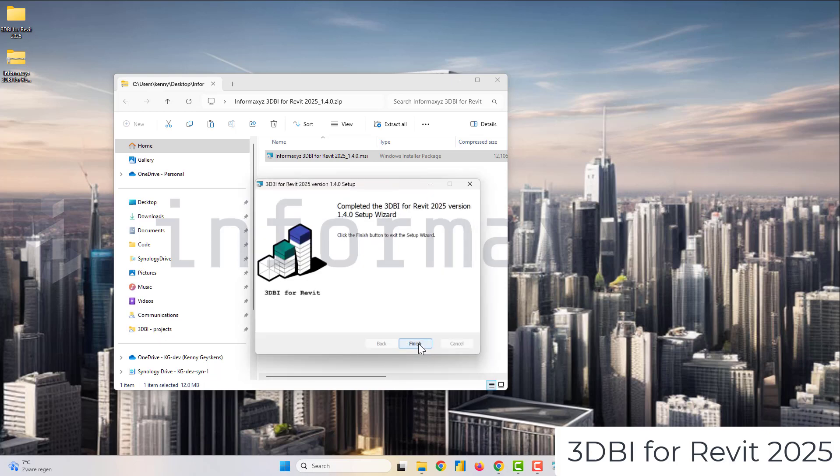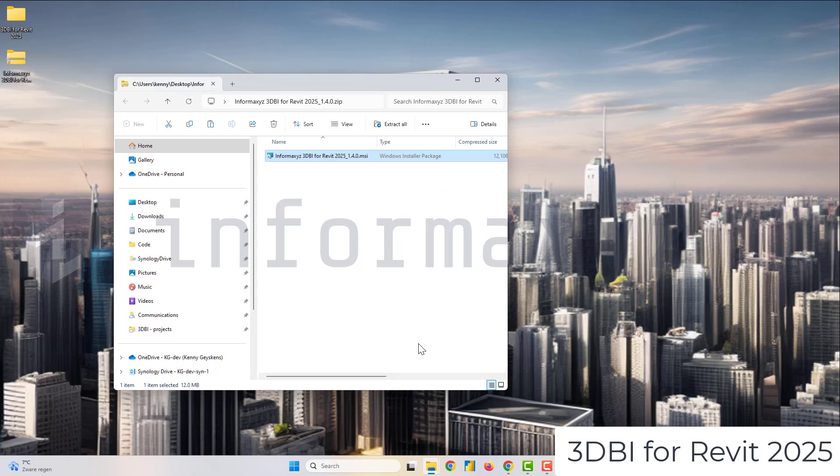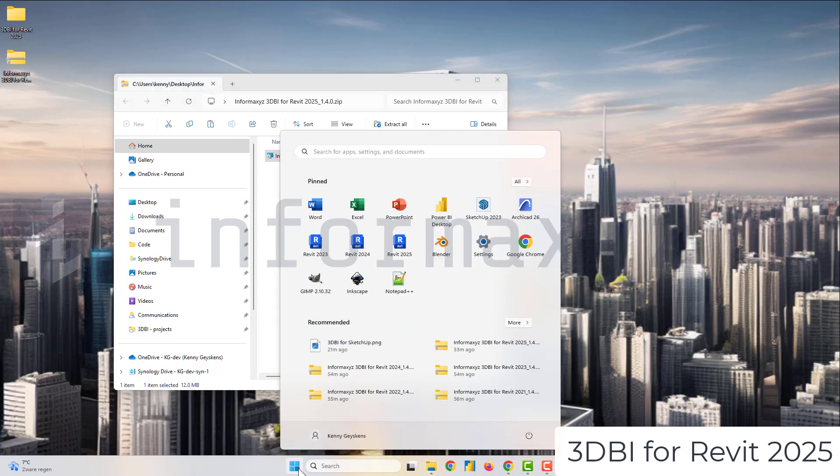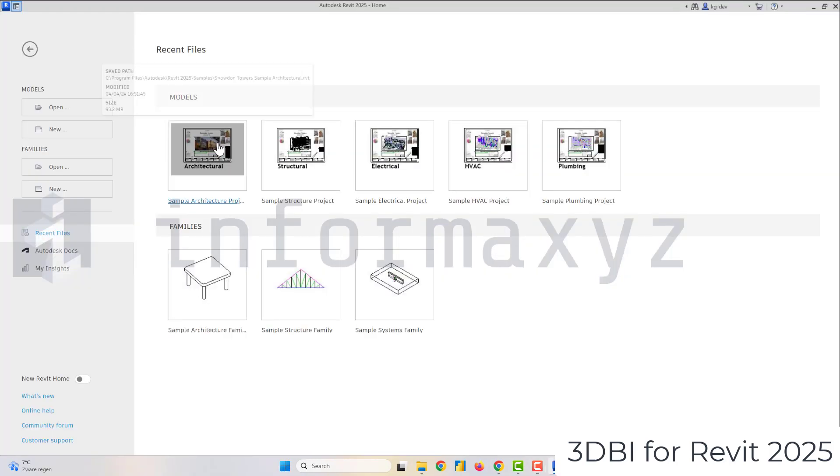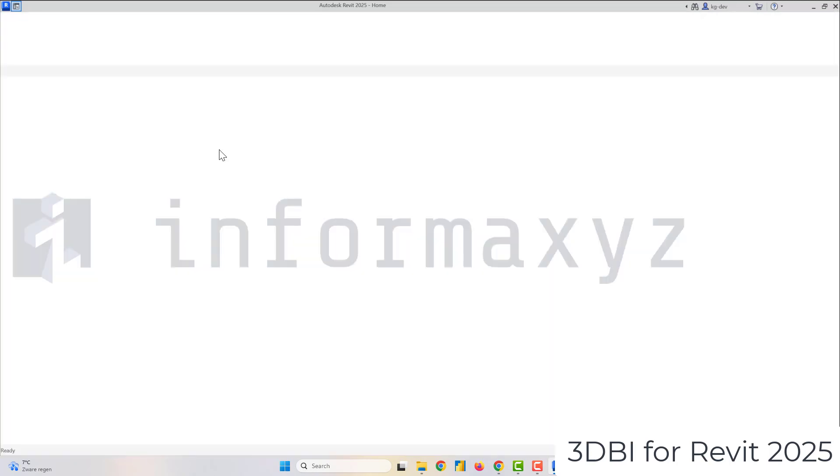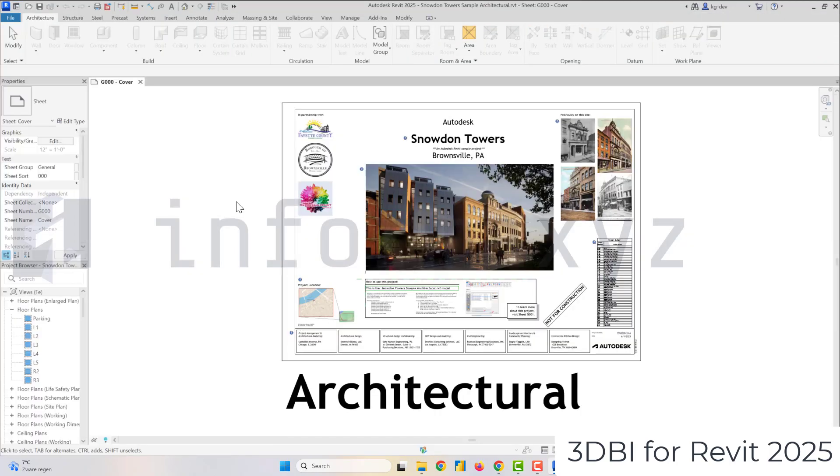So once that's done, I'll open up Revit 25 and I'll proceed with a sample architectural model.